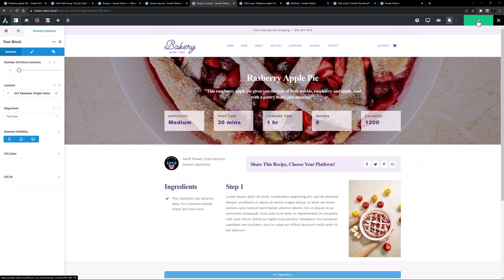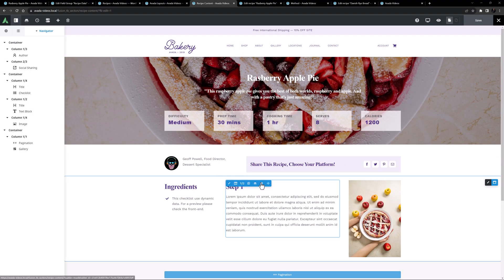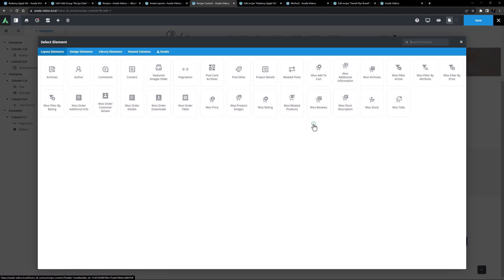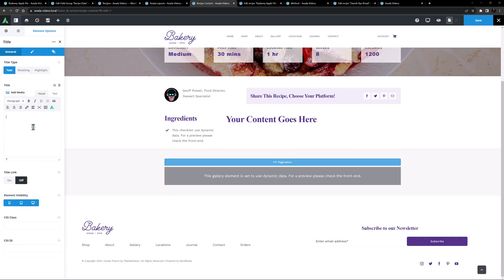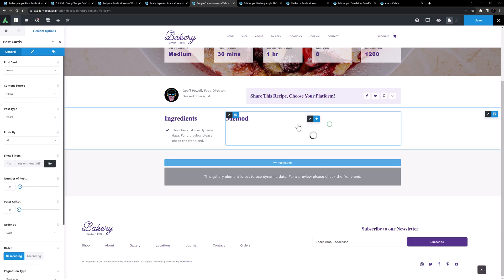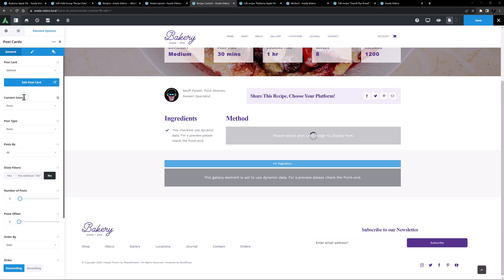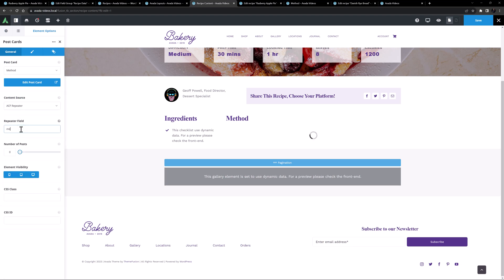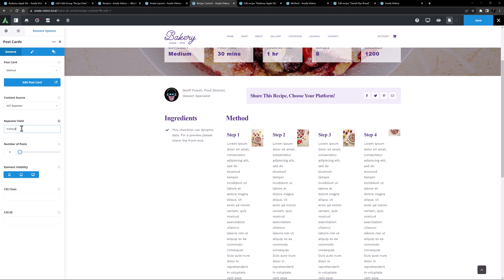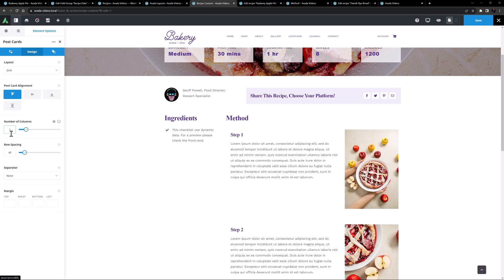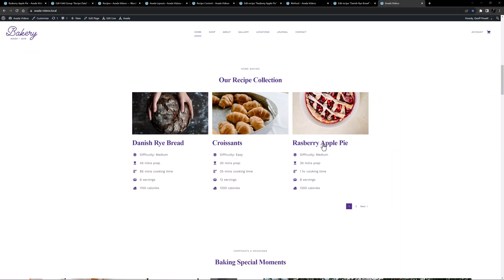Back in our layout section, I'll save and refresh to pick up our postcard. I'll delete the two columns that held our method content, and instead add a three-quarter column. In this I'll add a title saying method as an H2, then add a postcards element. I'll choose method as the postcard to use, set the content source to ACF repeater, and in the repeater field I'll choose method. On the design tab I'll set the number of columns to one.